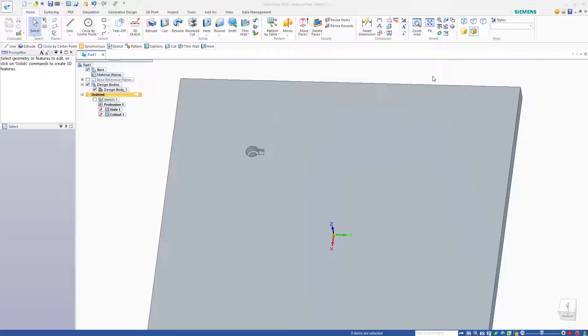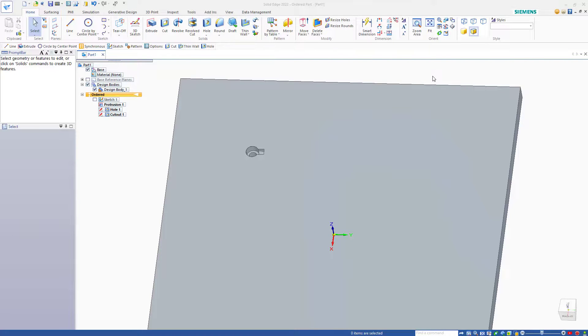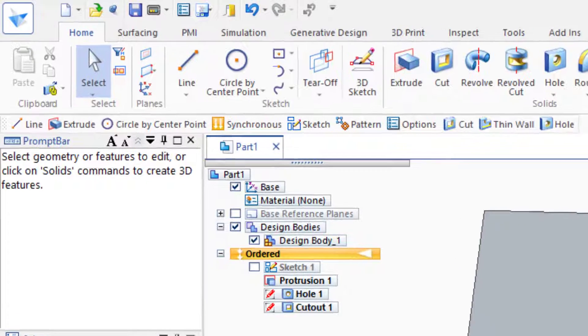In this video, I'd like to talk about Solid Edge patterning. Patterning is probably one of the areas of Solid Edge that is most unlike SolidWorks. Some of it will look very familiar, and some of it will be a little bit tricky.